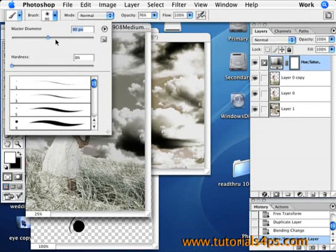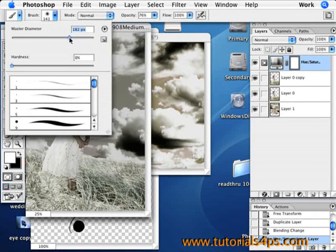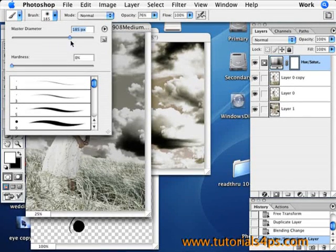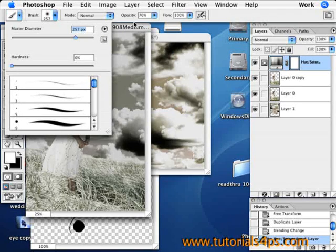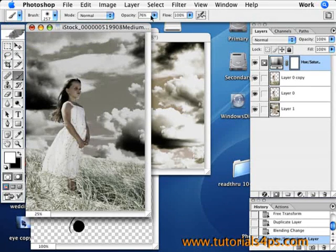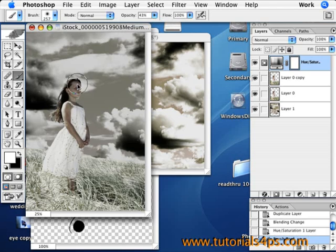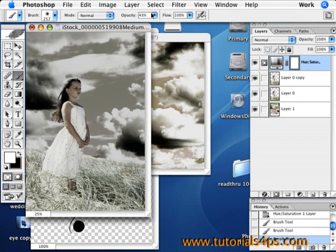But I want the girl to glow like a goddess or something, so I'm going to get the paintbrush tool and I'm going to get a pretty big sized paintbrush so I can paint around her with it. Make the transparency down to halfway mark area.